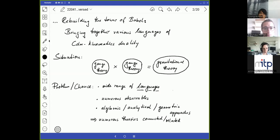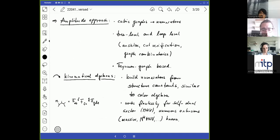The approaches we are going to discuss at this conference are in various mathematical languages. There are algebraic approaches, analytic approaches, and geometric approaches. And there's, of course, a huge number of theories which are related.